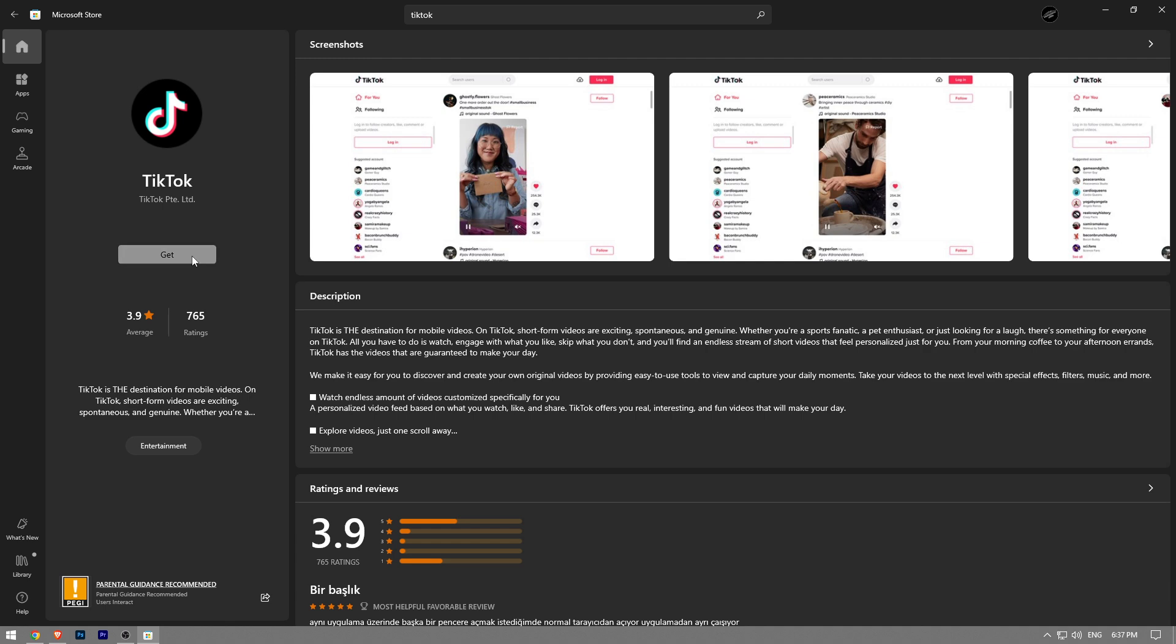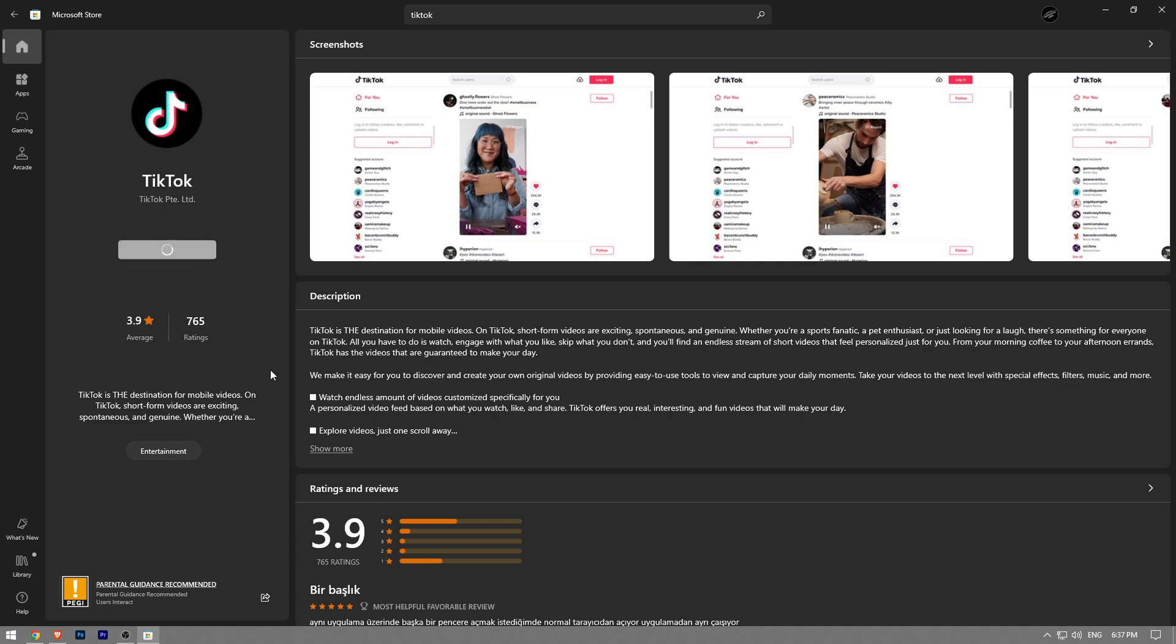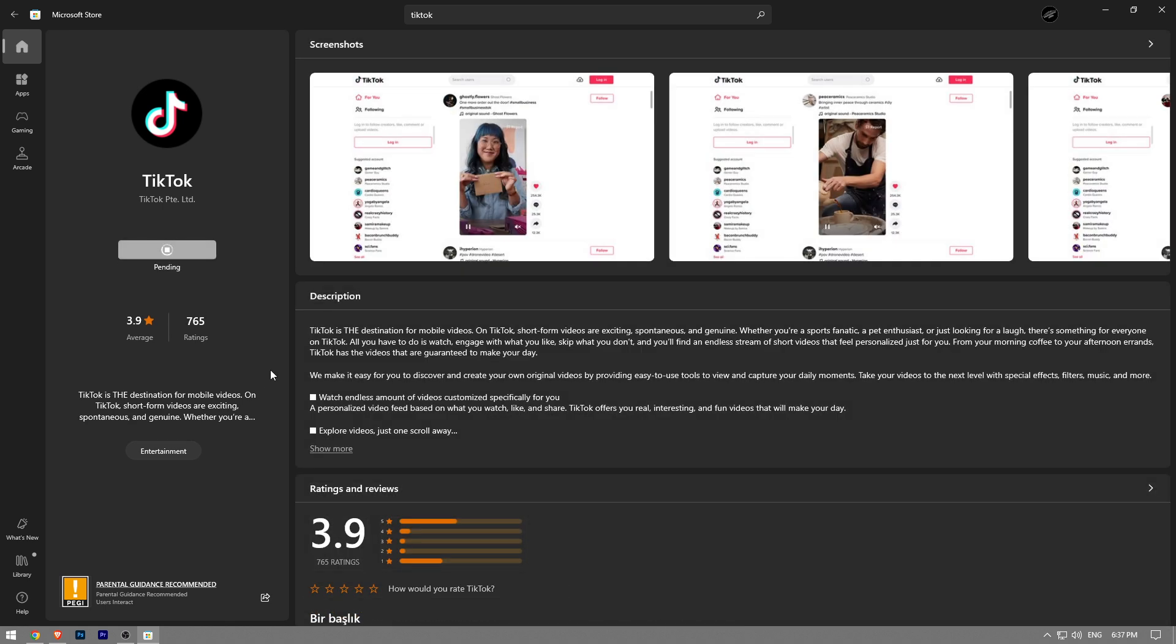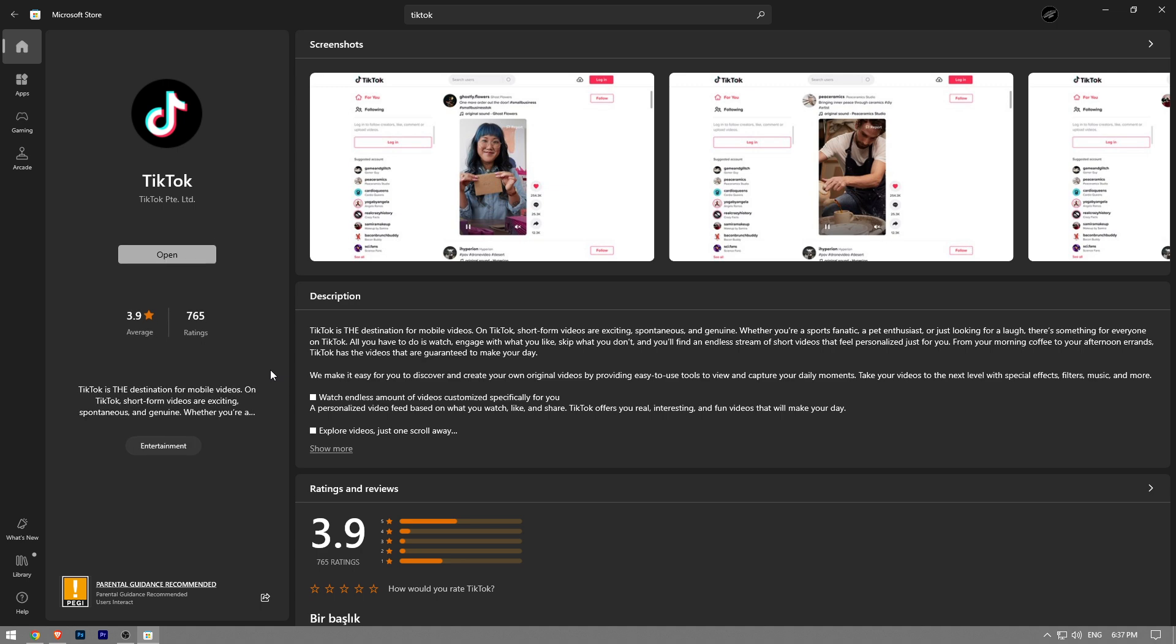You want to click on the Get button just like that, and then it's going to start downloading. In a couple seconds the app will be downloaded. All you have to do is click the Open button and it's going to start the app.